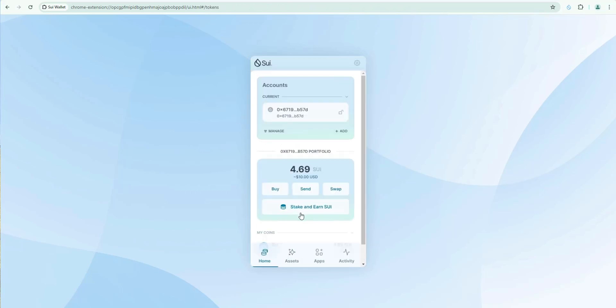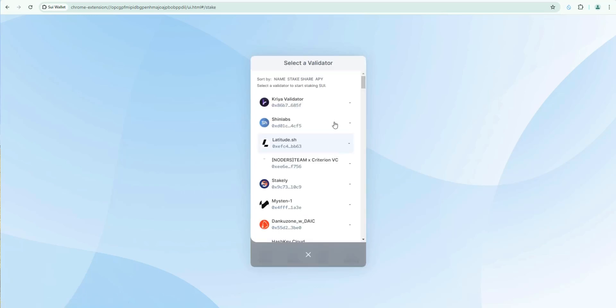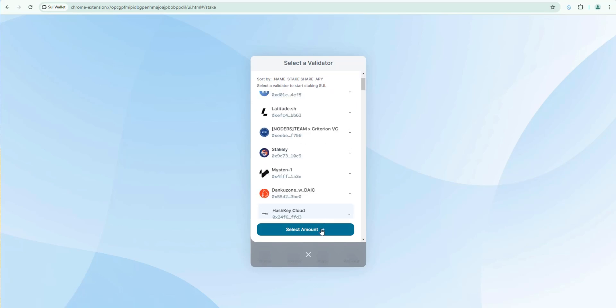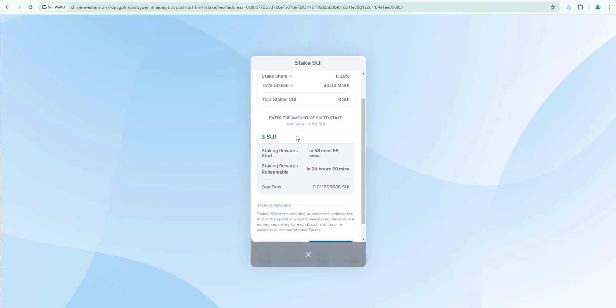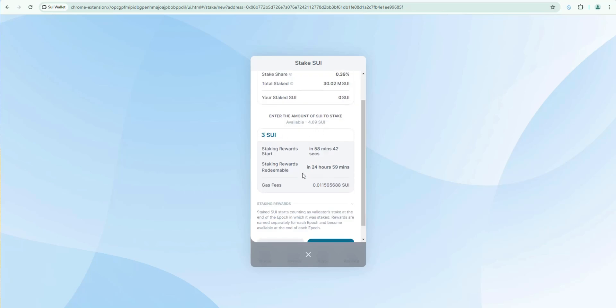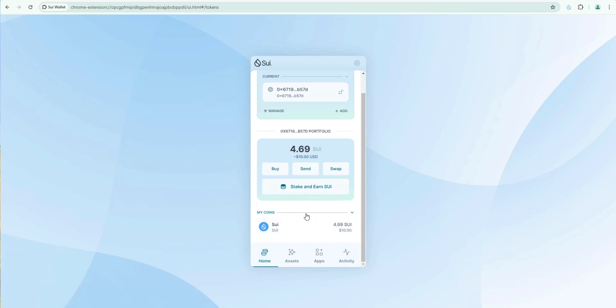So you can stake your sweet right from your sweet wallet. So let's click on this. You would just select the validator that you wanted to stake with and then select the amount. Just say three. There's a total staked in this validator over 30 million sweet. Enter the amount here that you want to stake. Staking rewards are redeemable every 24 hours which is pretty cool. So if you have a lot of sweet staking your sweet is never a bad option. If you're looking to earn yield on it and you plan on holding it long term anyways.